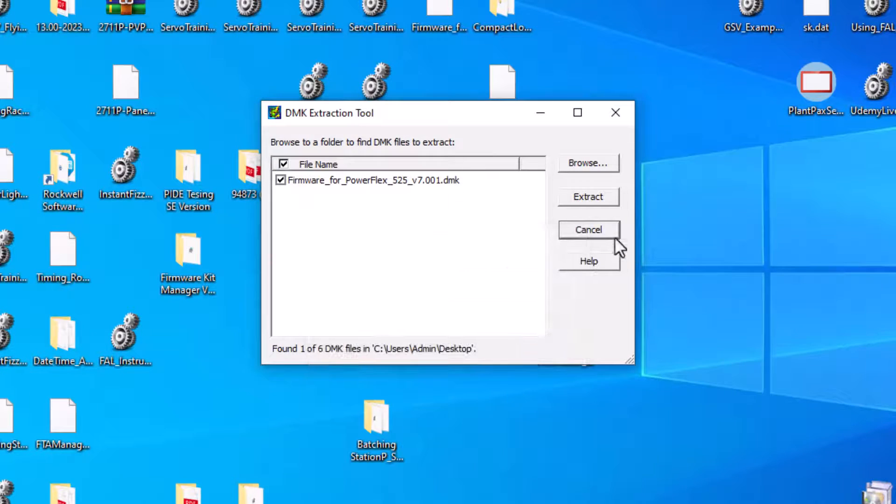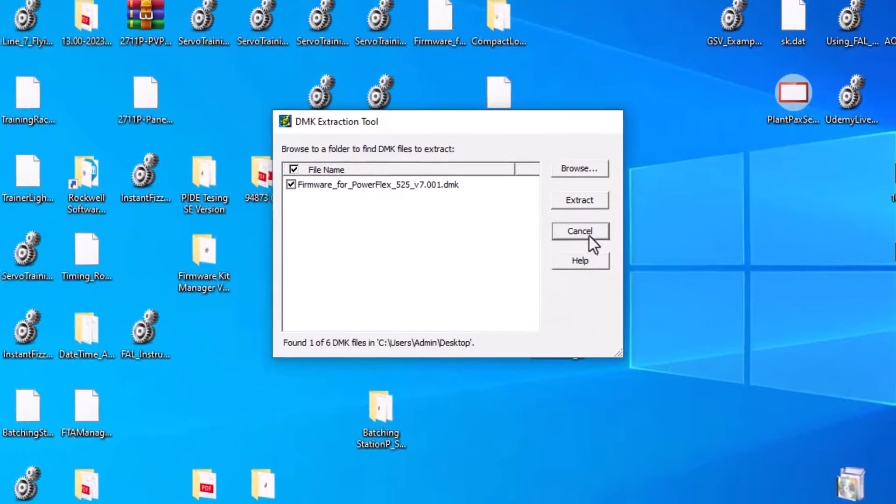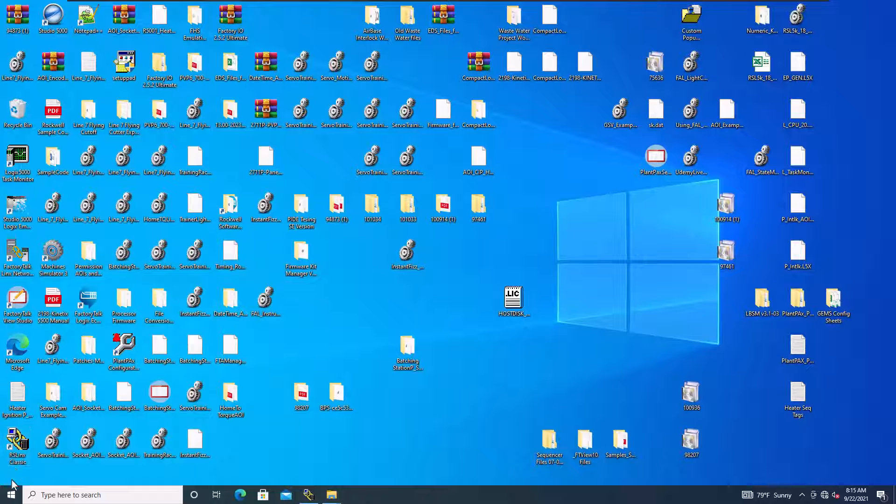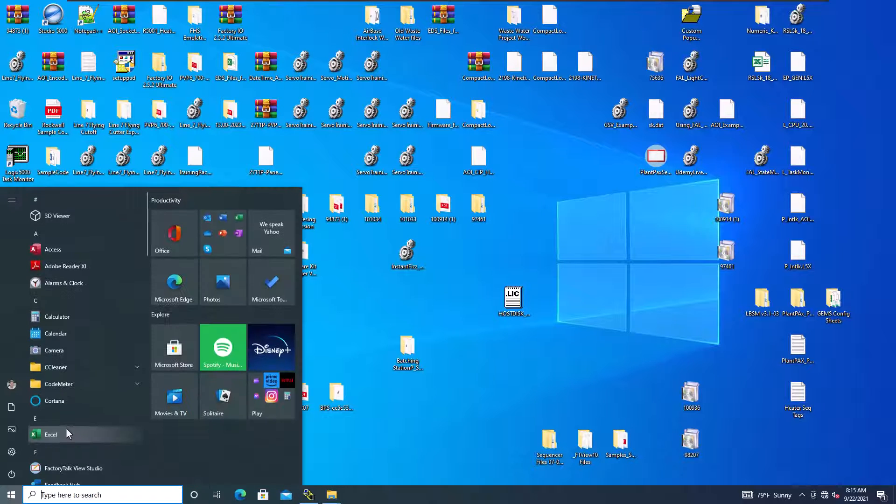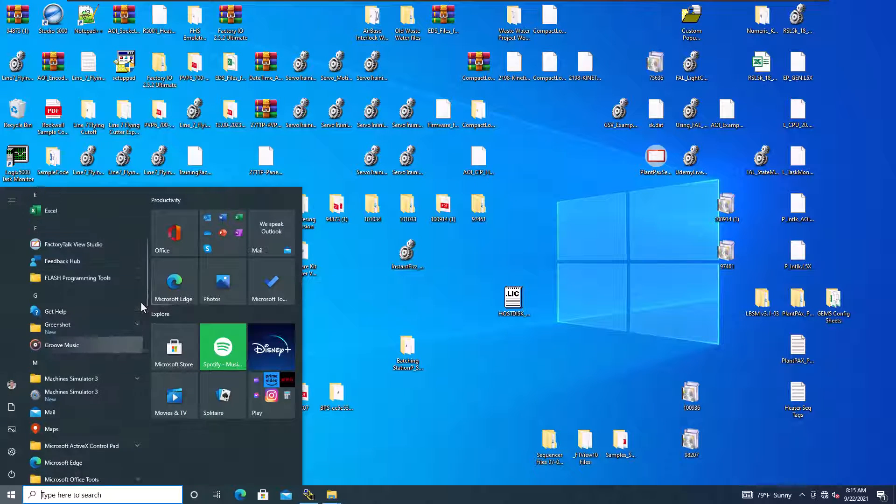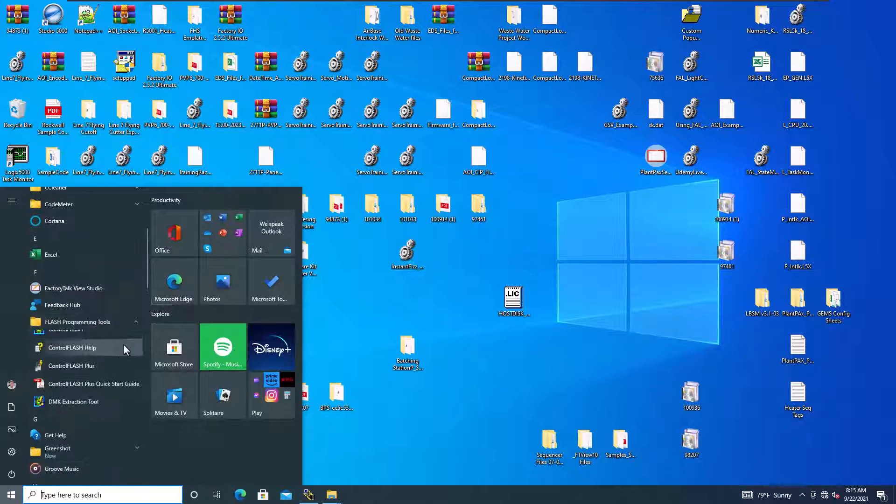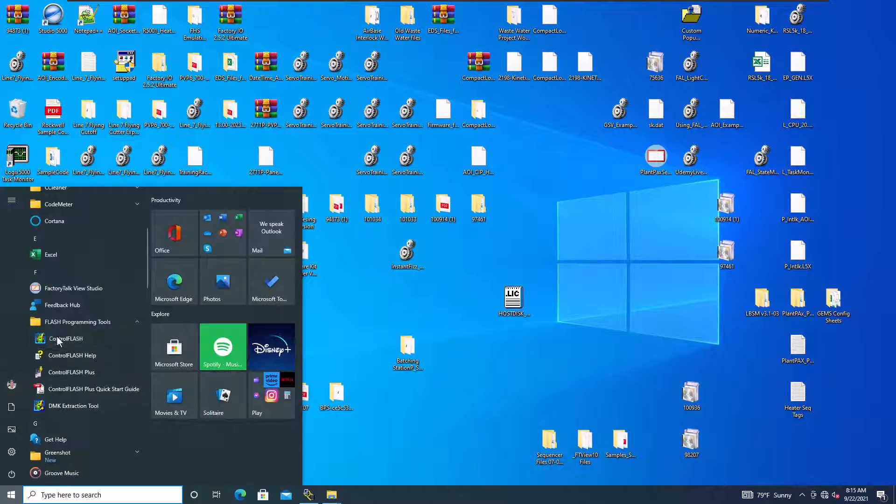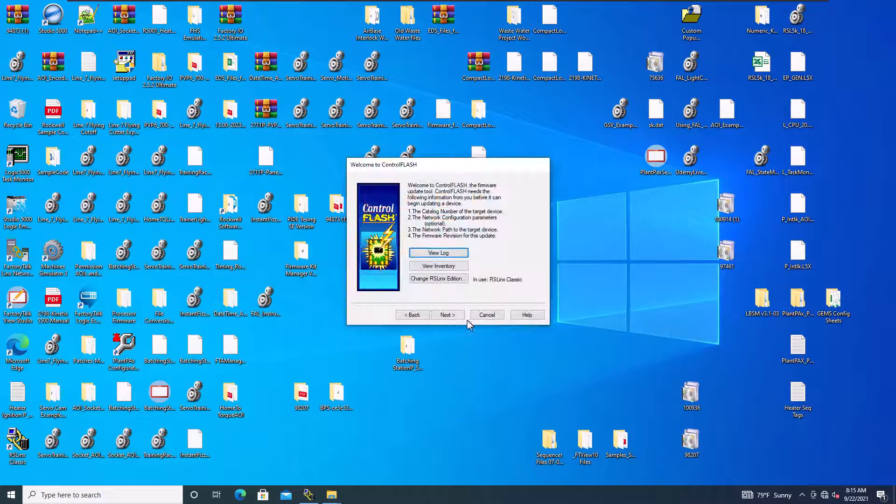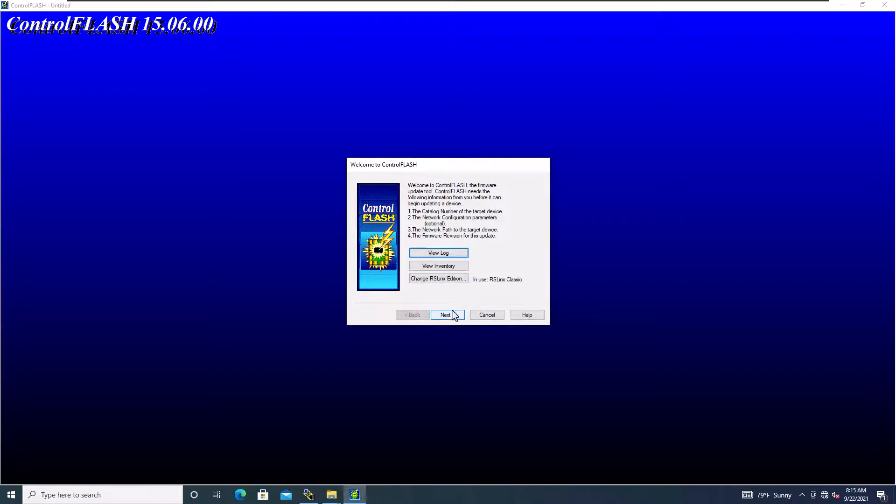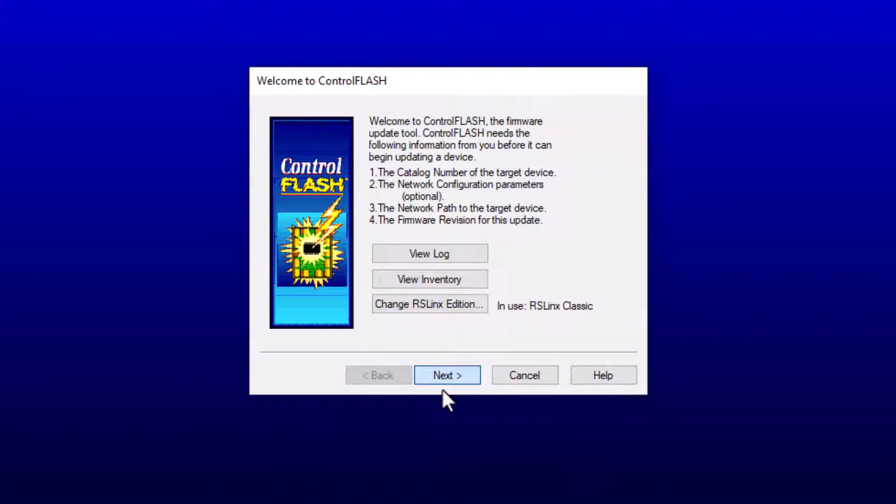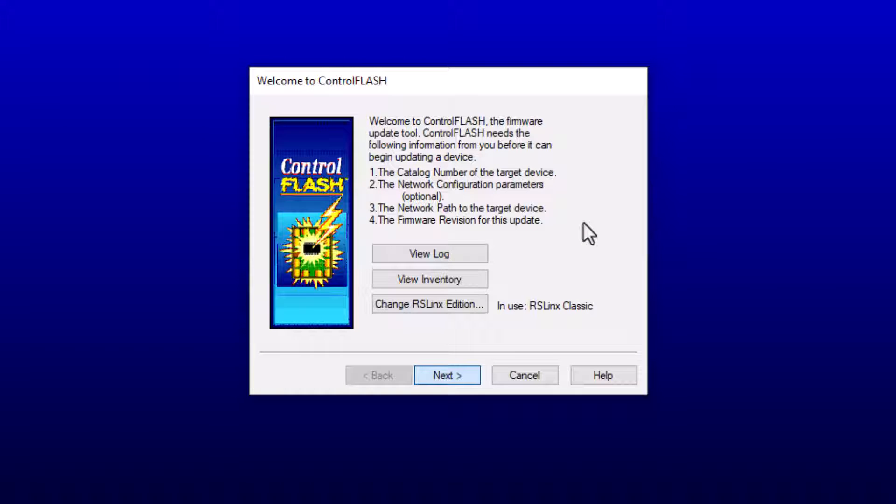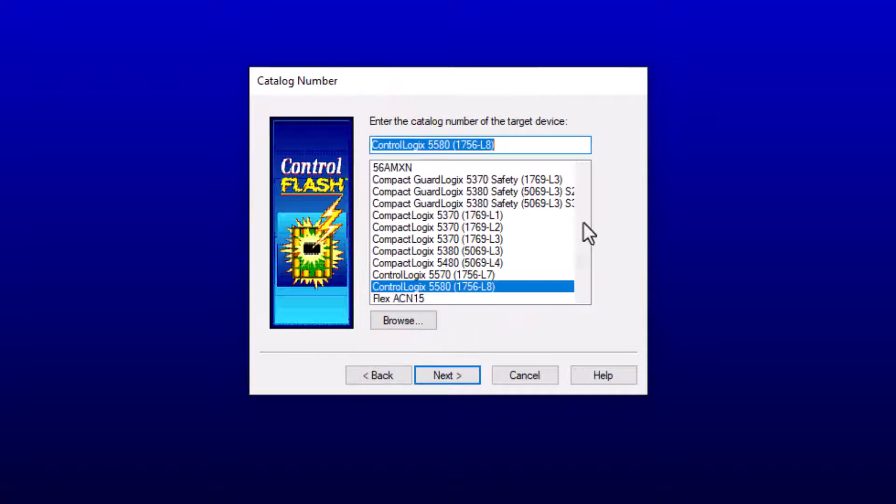And then what we want to do is cancel that. And then we want to open up our control flash, which is in flash, and then control flash. Control flash is not very fast as well. So just keep in mind, depending upon how big your inventory is, it could take a little bit of time to open up or it could be very quick if you don't have much in there. So just keep that in mind. For the sake of argument, mine does have quite a bit in there. So we're going to go in here and select the proper things.